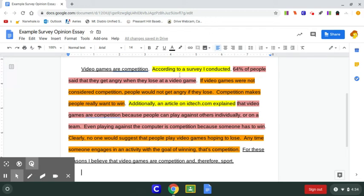So remember, yellow is for who your source is. Pink is for what the source said. And then analysis, the orange is your thoughts on how this relates to proving your opinion to be correct.